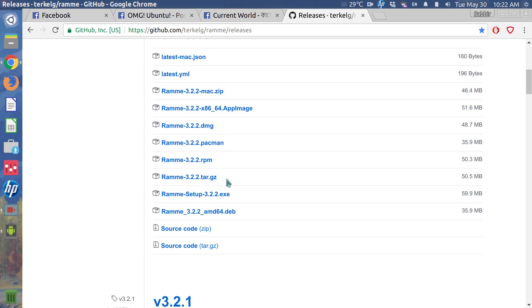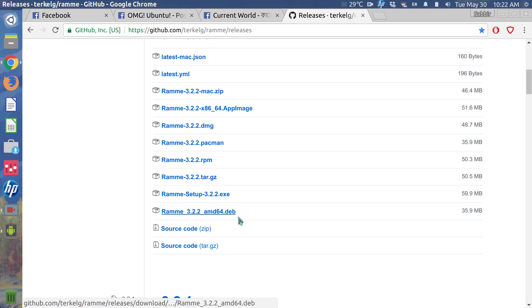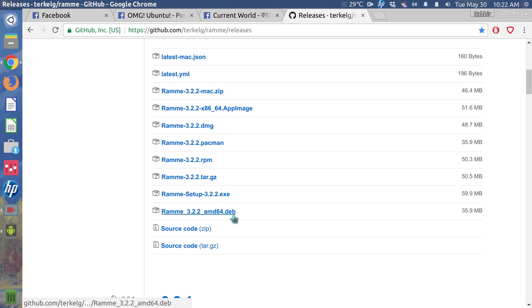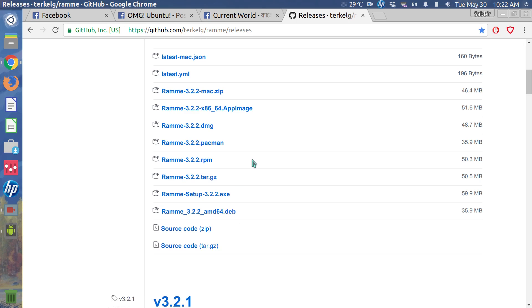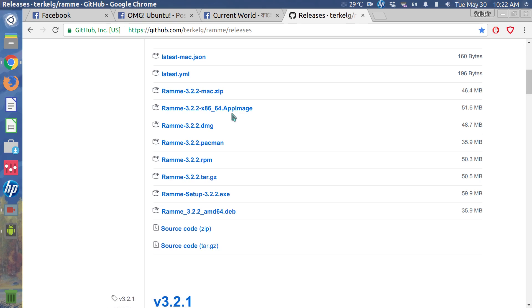And deb is for Ubuntu, you know, deb based on Debian. And there is a standalone package that is called app image. So not Apple image, app image, excuse me on that.